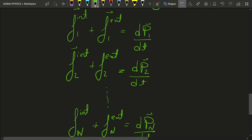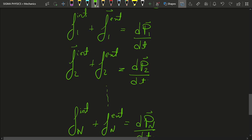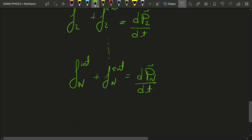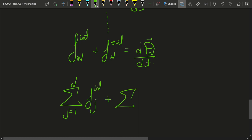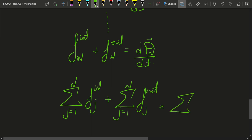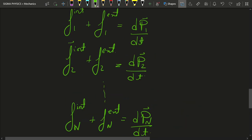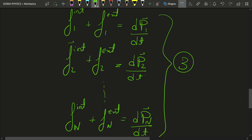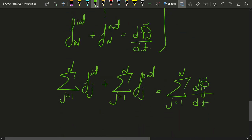And what we are going to do next is add these equations up. If we add these equations, we get the sum — sigma j equal to 1 to n of fj_internal — plus the summation j equal to 1 to n of fj_external, equal to the sum from j equal to 1 to n of dpj by dt.